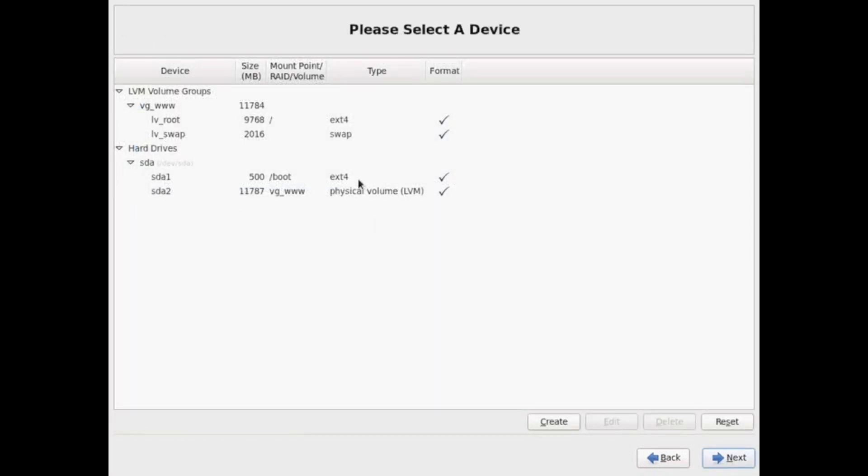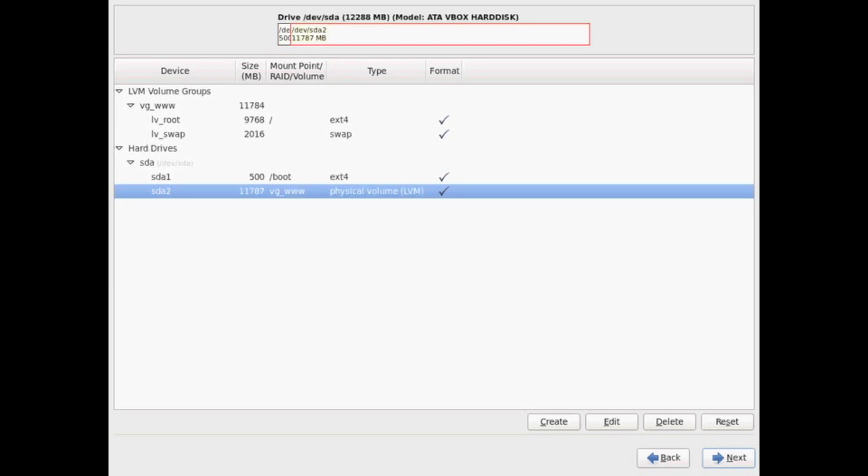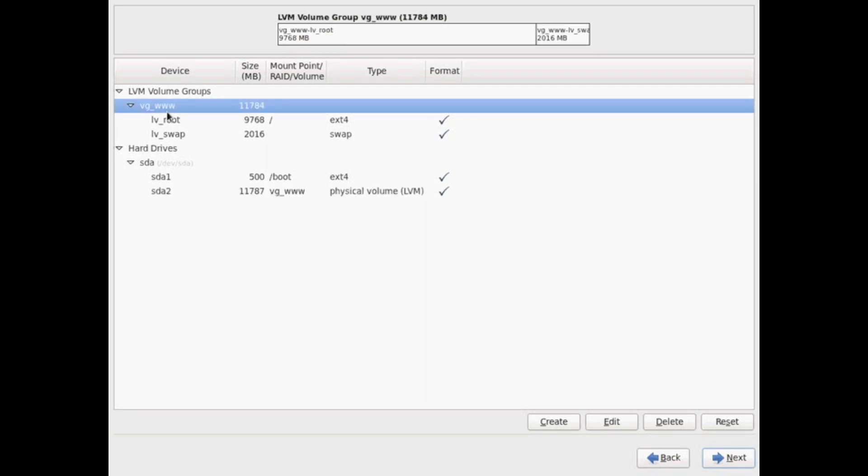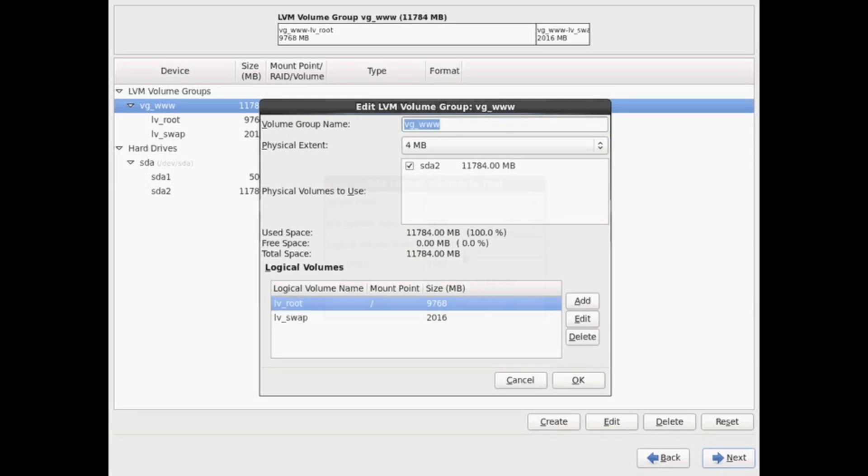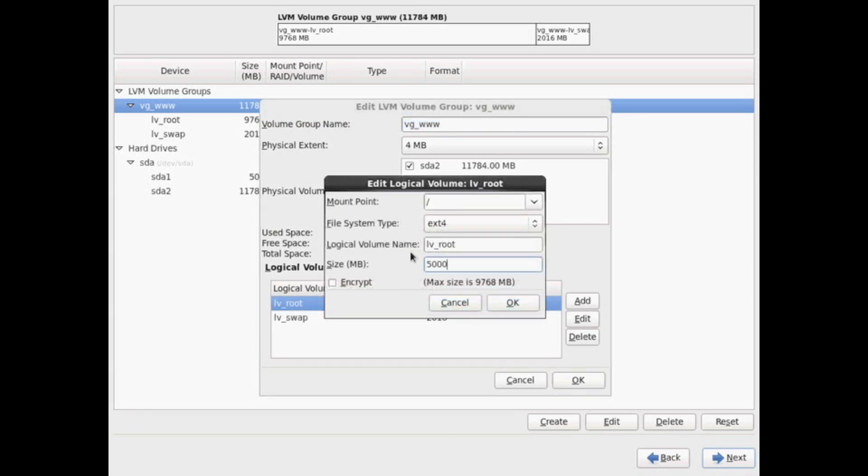Now we're going to take a look at our file system configuration. We're going to use logical volumes here, so we just need our slash boot, which is an ext4 file system type. The rest of our file system will be under one logical volume, and then we're going to define the different logical volumes.